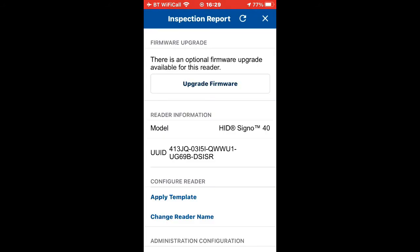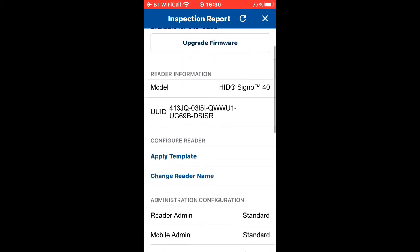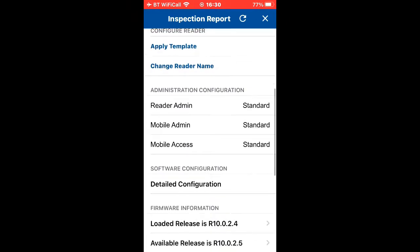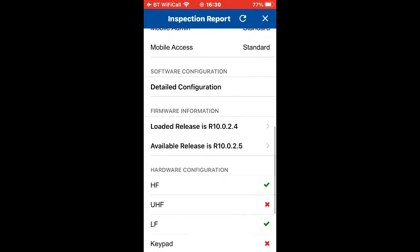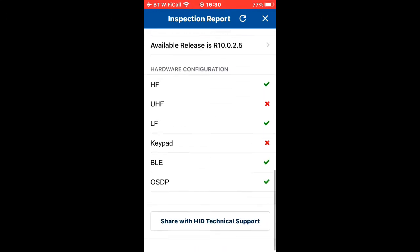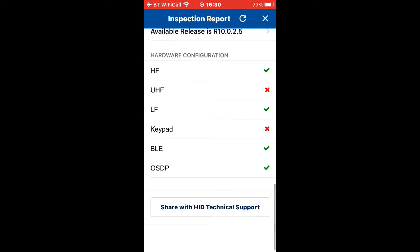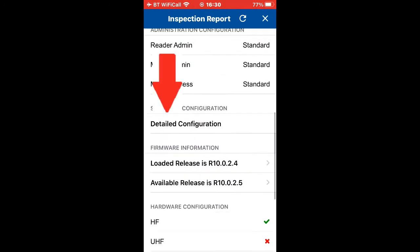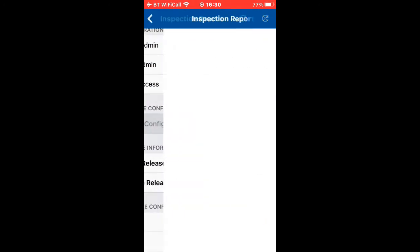Now we can see the information for the reader, its ID number. I can update if I like, apply my own templates. We can look at how the reader is configured. It's set up to read HF and LF, so high frequency Mifare, LF proximity, BLE is enabled, and also OSDP.